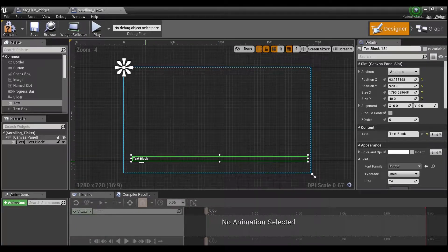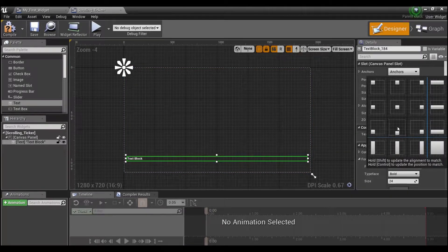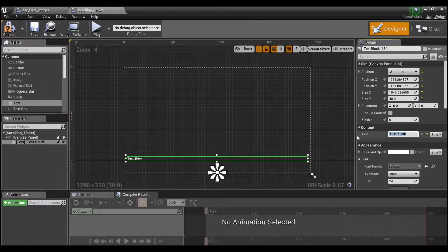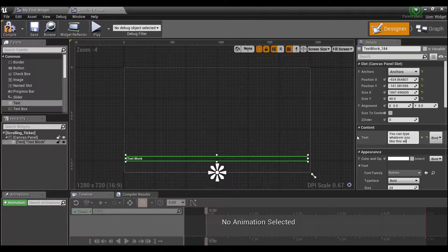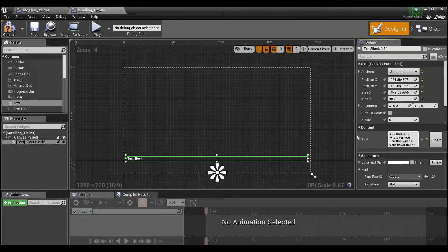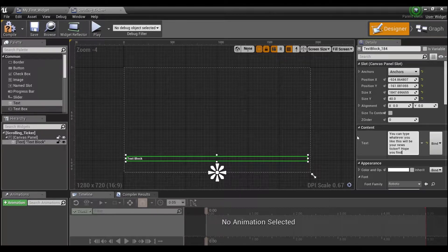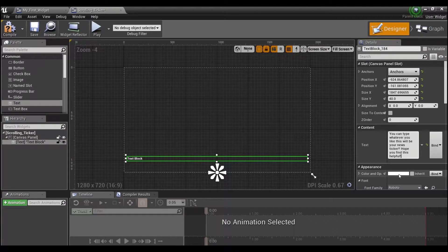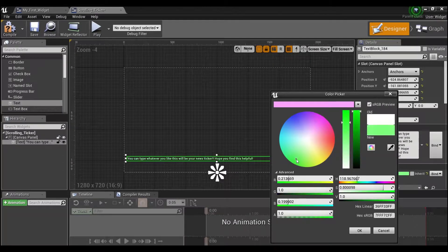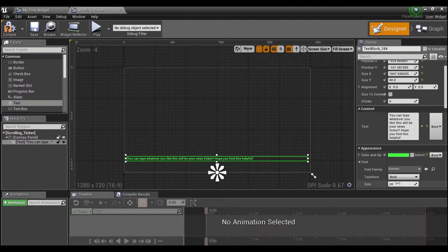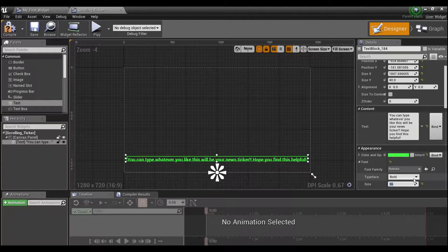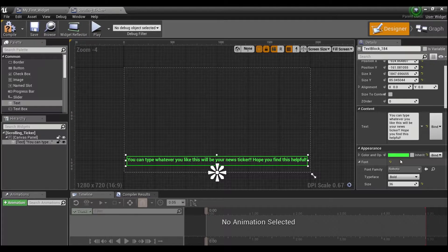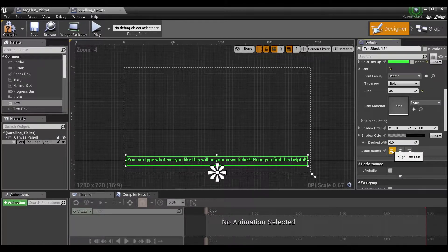I'm going to anchor this to the bottom center. In here you can type whatever you like—this will be your news ticker. Hope you find this helpful. I'm going to change this color, just any color you guys want to pick. We can have green. I'm going to make this font a little bit bigger, like 36, and make this box bigger so we can hold that.